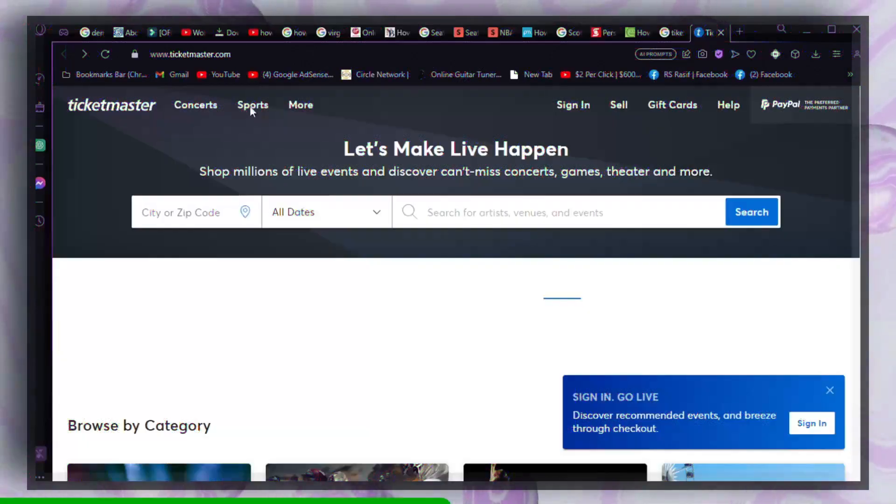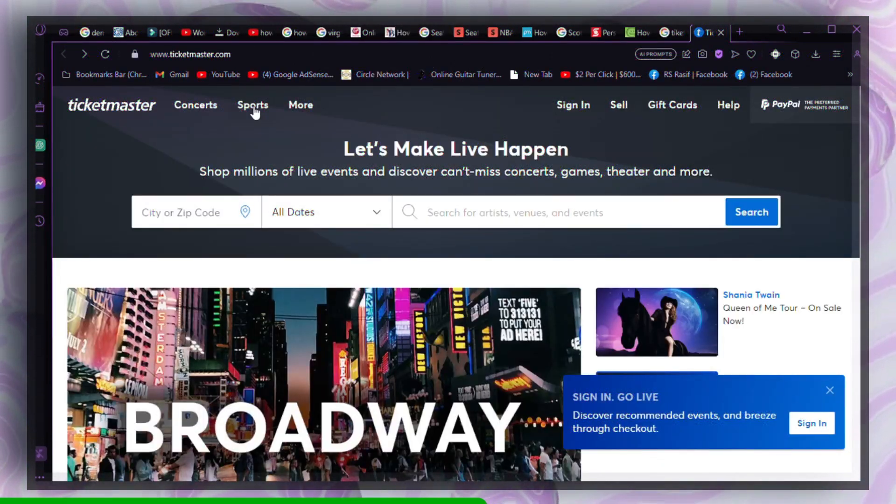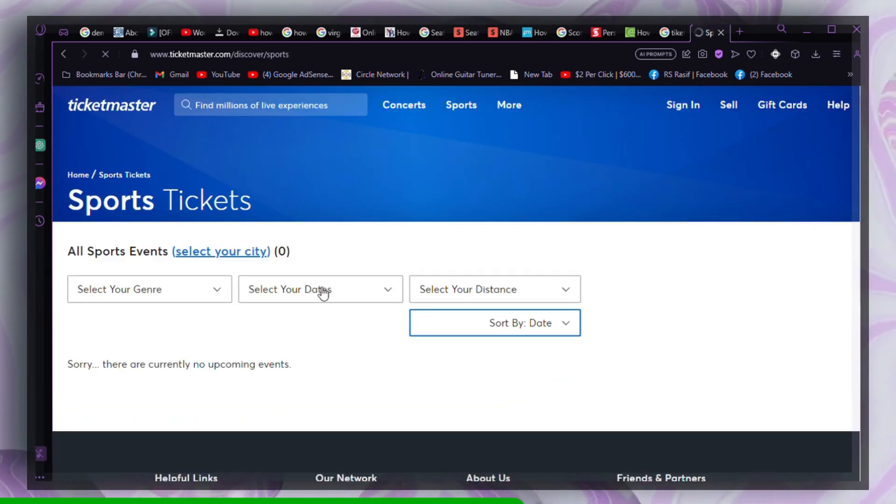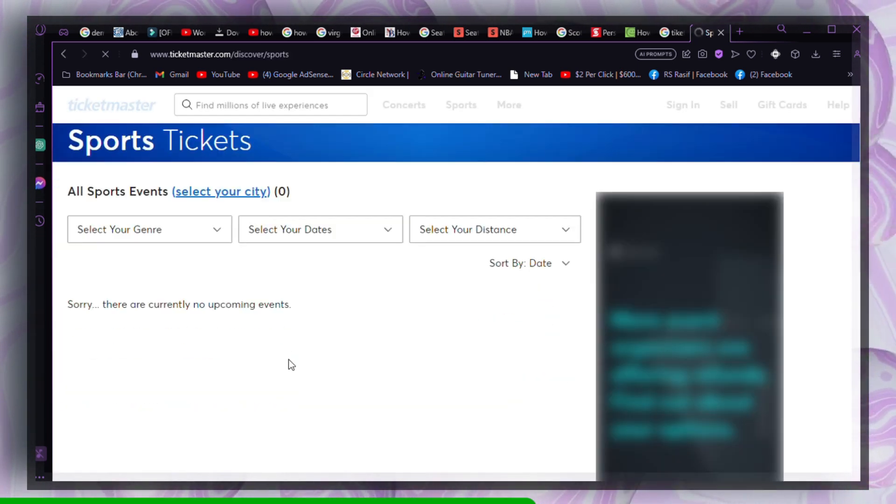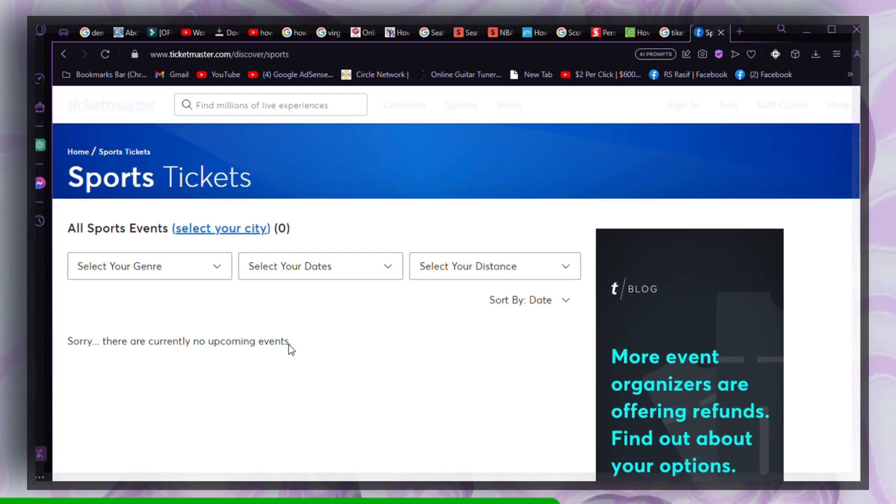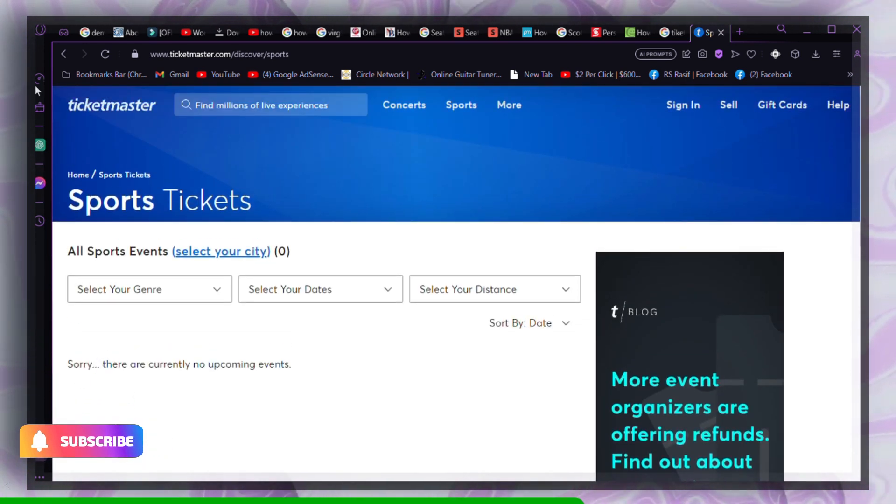Solution 4: Disable VPN. If you're using a VPN, it might be restricting access to certain websites, including Ticketmaster. Disable your VPN to resolve the issue.